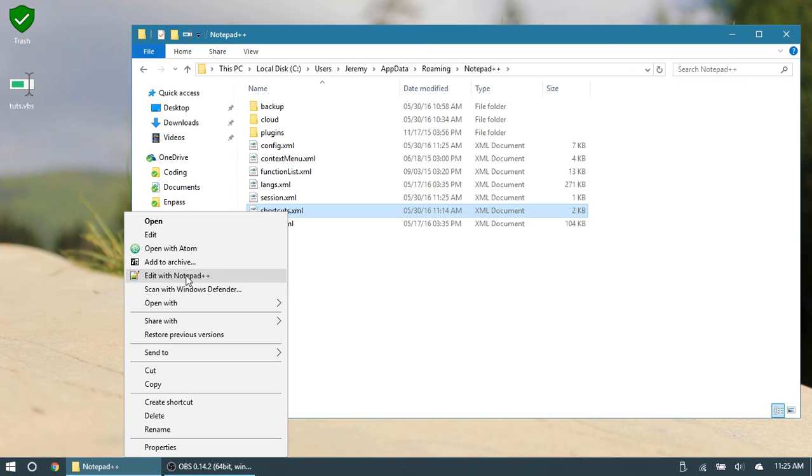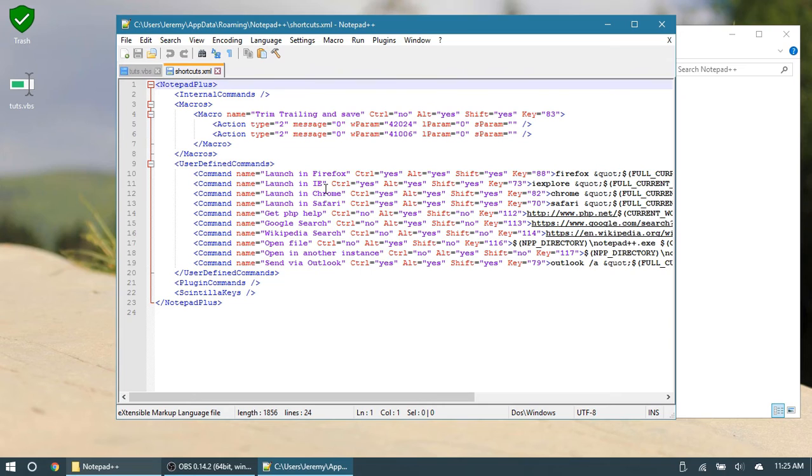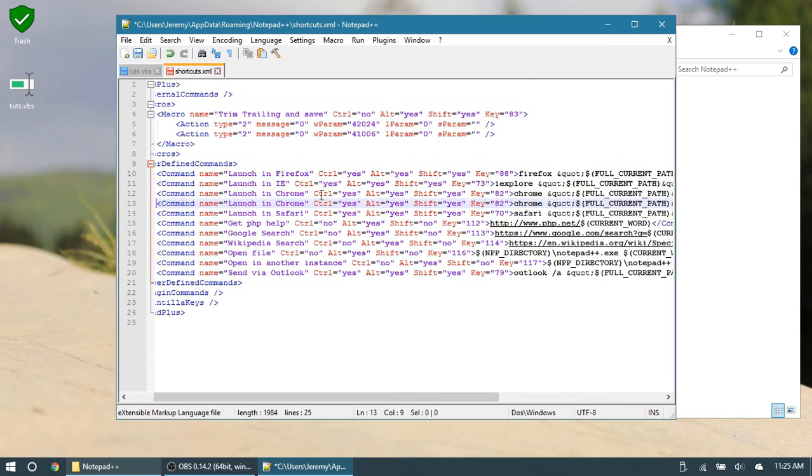Now let's go ahead and edit this. We can use Notepad to do this. And up here where it says launch in, so launch in Firefox, IE, etc., use one of those because it has a very similar command that we're going to use. So I'm going to copy the Chrome one and move down and paste. So now we have two launching Chromes.